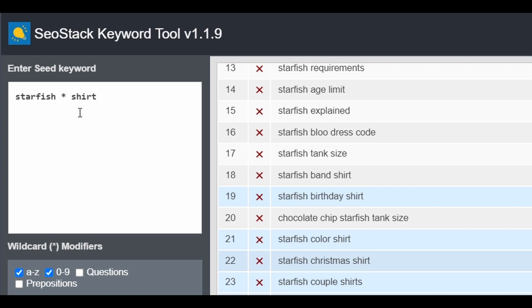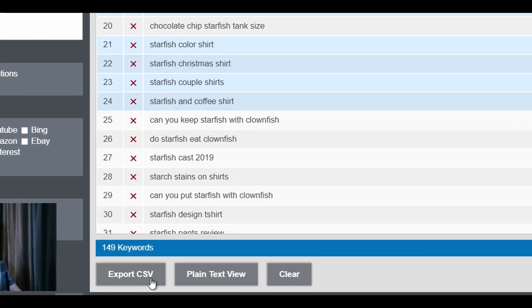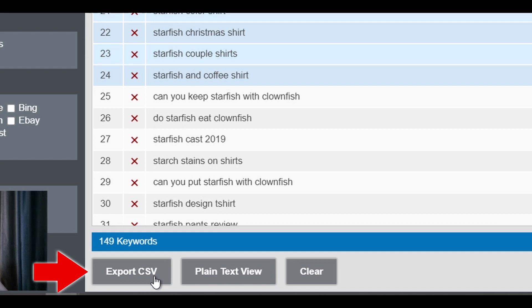If you want to save the search results for further study, you can click the Export CSV button to download it to your computer in CSV format. To keep this video from going too long, I will have to show you what I would do with the CSV files in another video if you're interested.